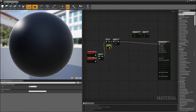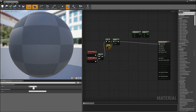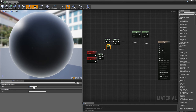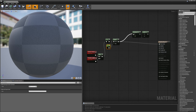I'll set the power to something neutral like four, and I'm going to add one more control: a multiply. I'll wire my power node into the multiply.